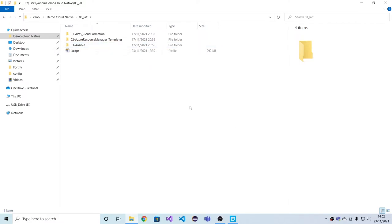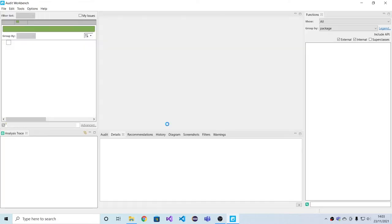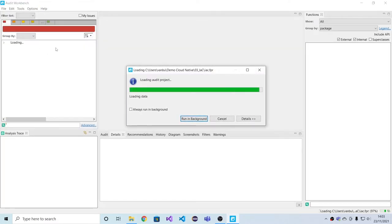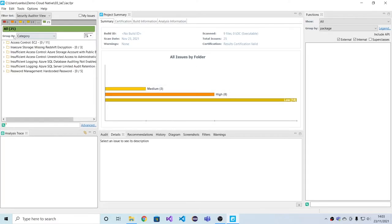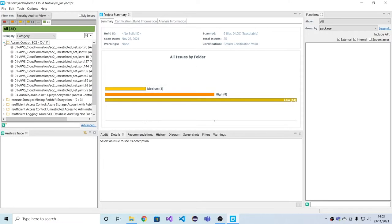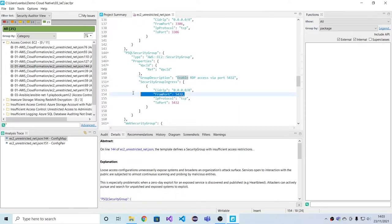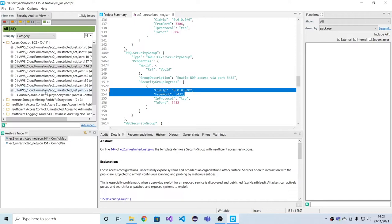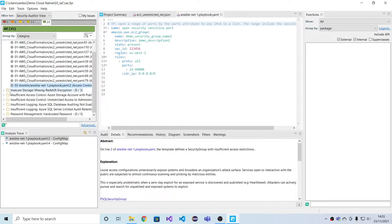Let's have a look at some results. Here we see that we've flagged an insecure access to RDP in this case because the entire world on the internet gets access to that RDP port. We flagged this here in AWS CloudFormation, but we can flag a similar thing in Ansible playbook.